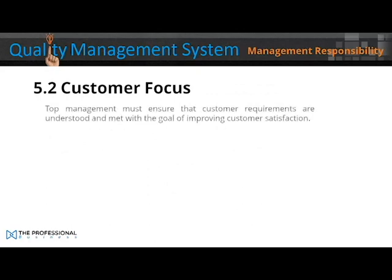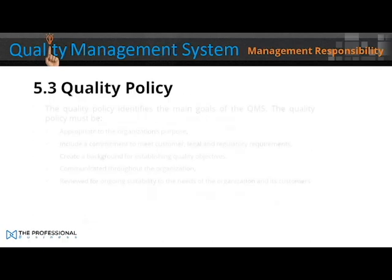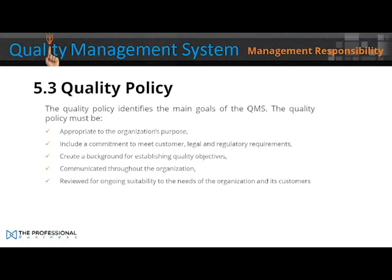5.2 Customer Focus. Top management must ensure that customer requirements are understood and met, with the goal of improving customer satisfaction. 5.3 Quality Policy. The quality policy identifies the main goals of the QMS. The quality policy must be appropriate to the organisation's purpose, include a commitment to meet customer, legal, and regulatory requirements, create a background for establishing quality objectives, be communicated throughout the organisation, and be reviewed for ongoing suitability to the needs of the organisation and the customers.